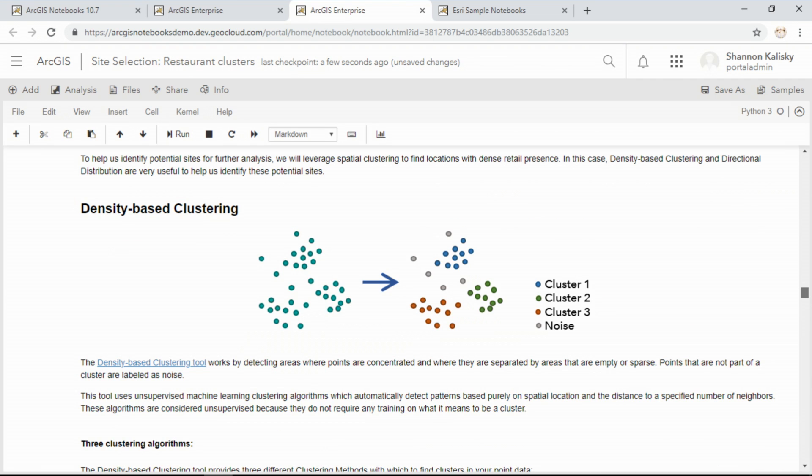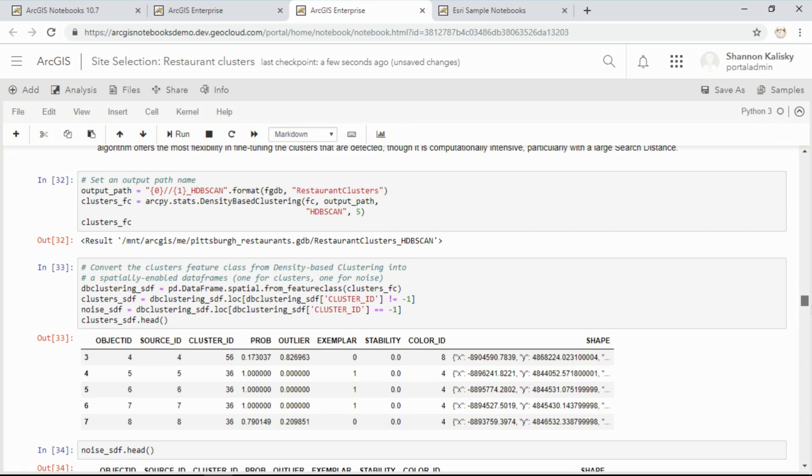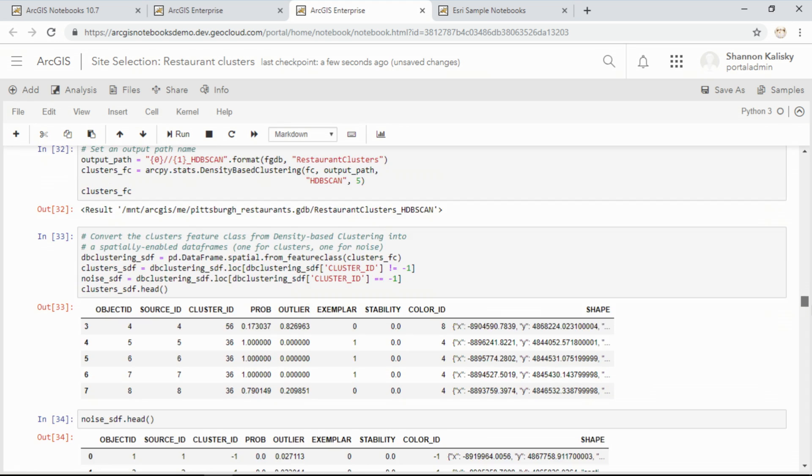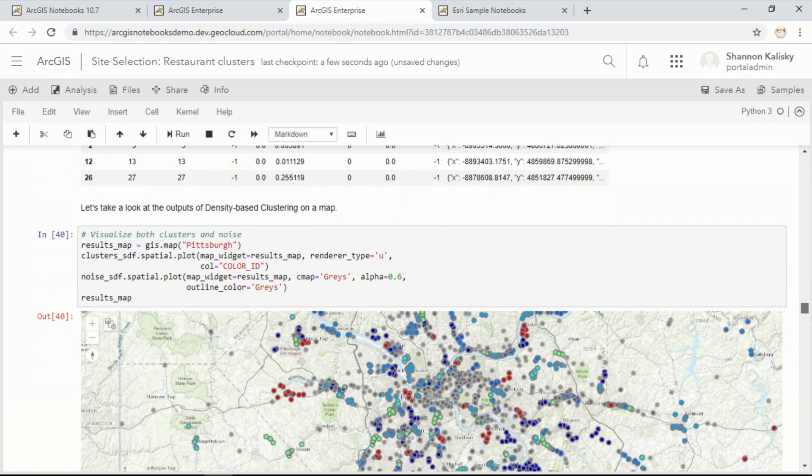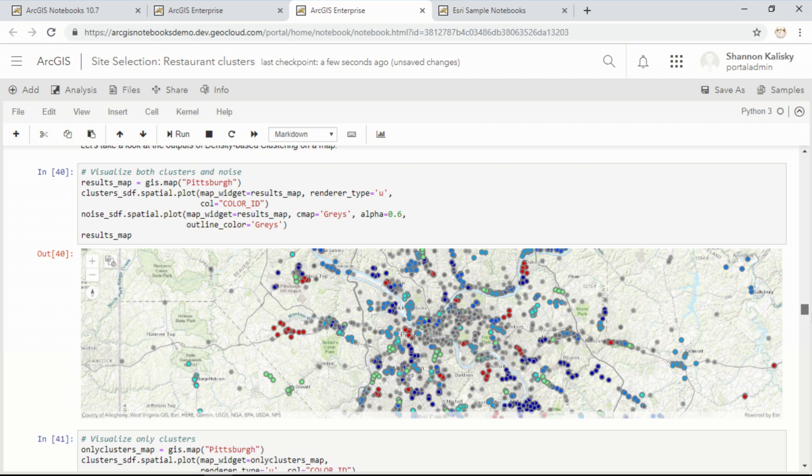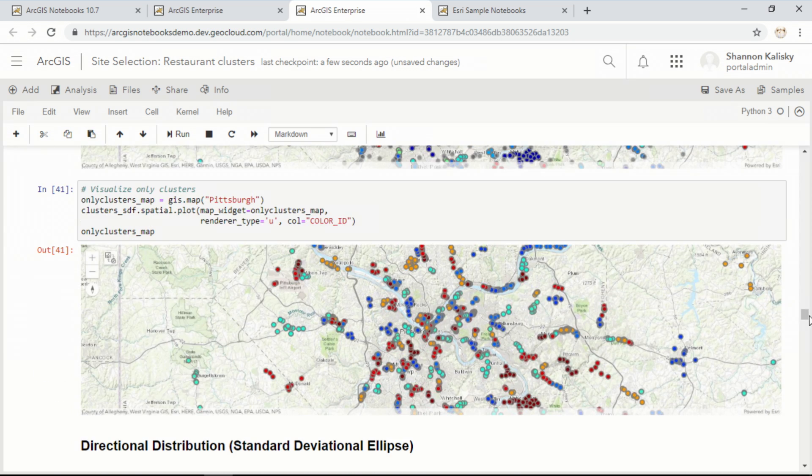Density-based clustering is a tool from ArcPy, and it provides three different machine learning algorithms to help you find clusters in your data based on location, allowing you to distinguish real patterns from the noise. In this map, each point represents an existing restaurant in Pittsburgh, and the color-coded clusters represent the neighborhoods or areas where people are gathering.